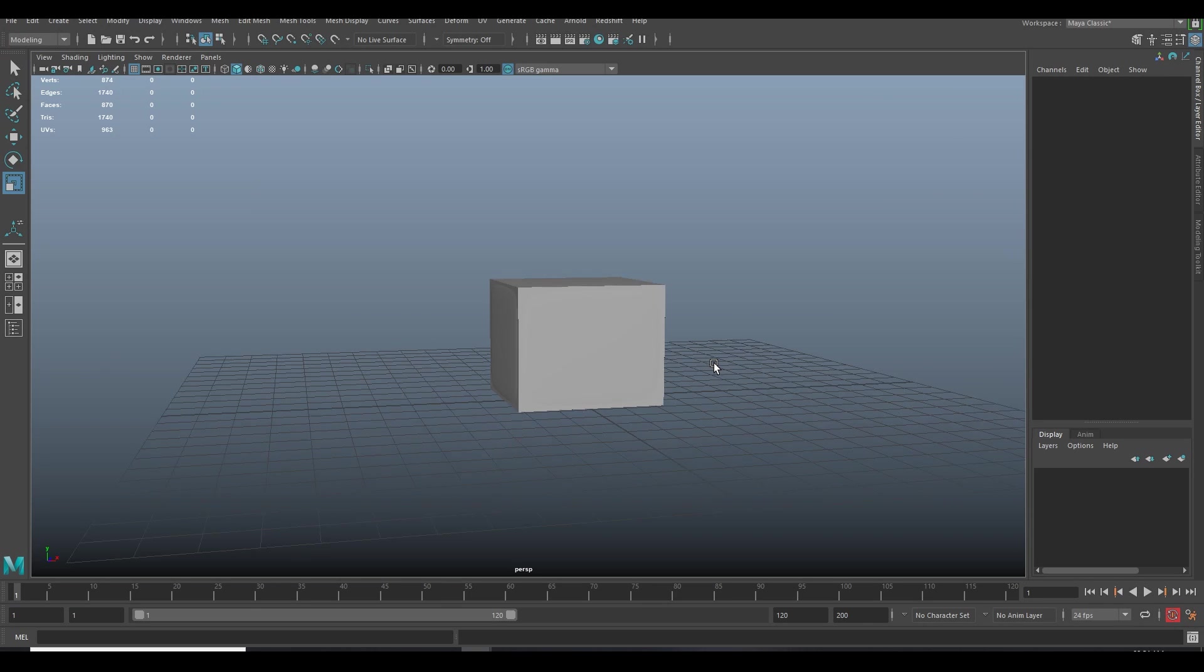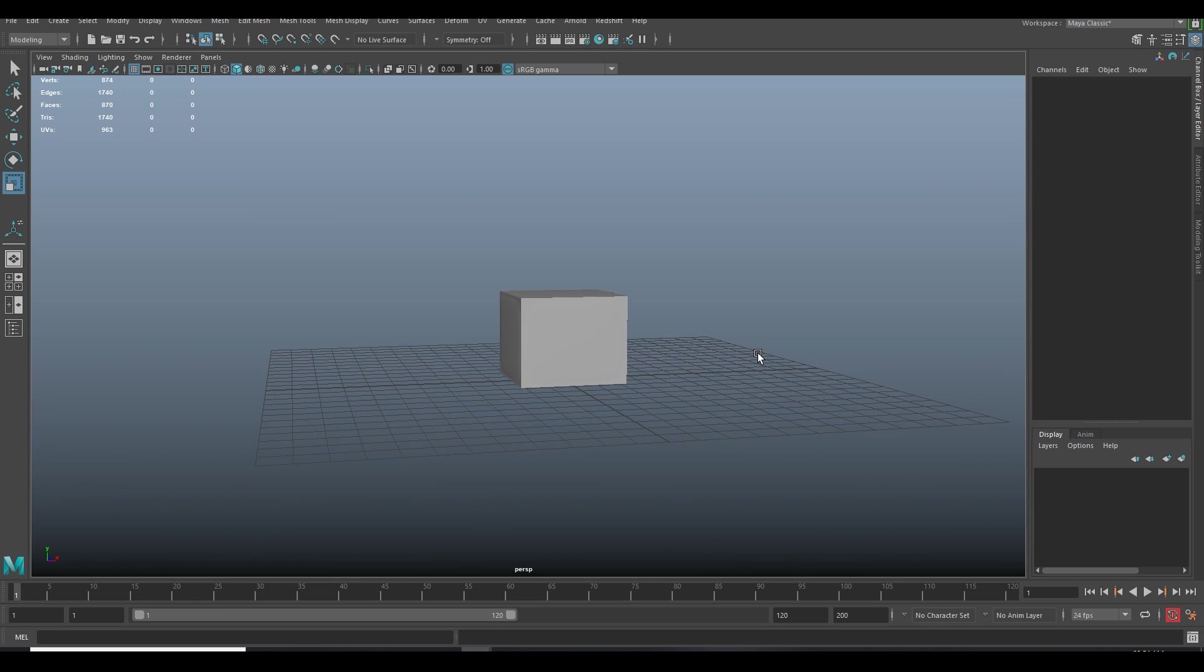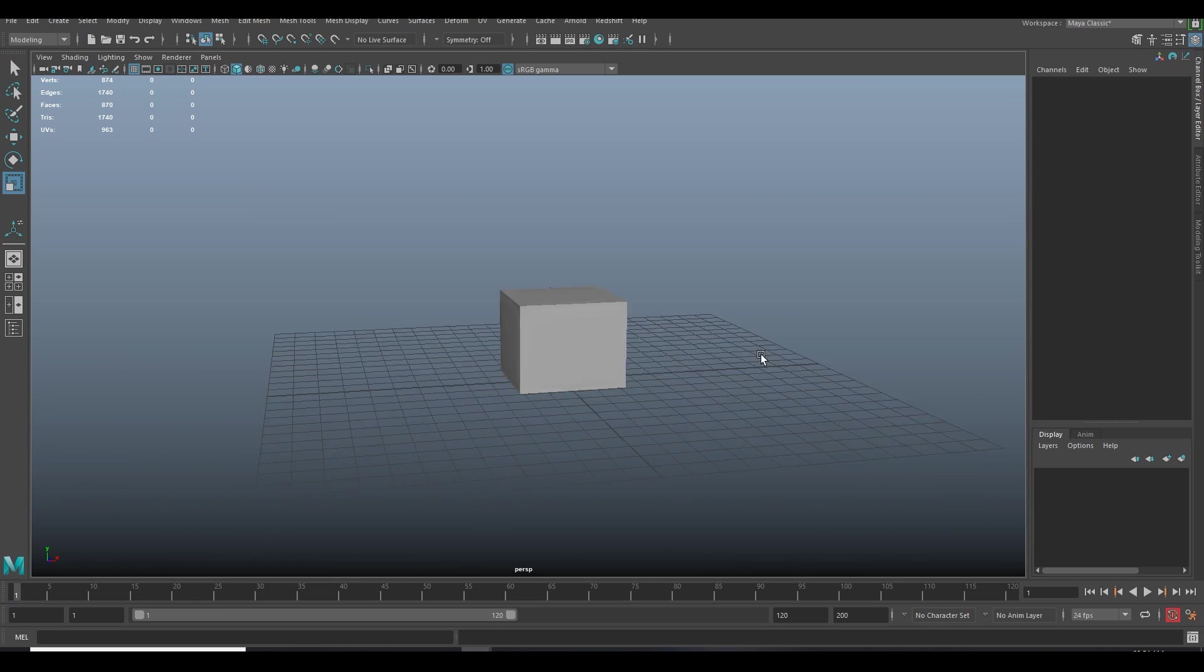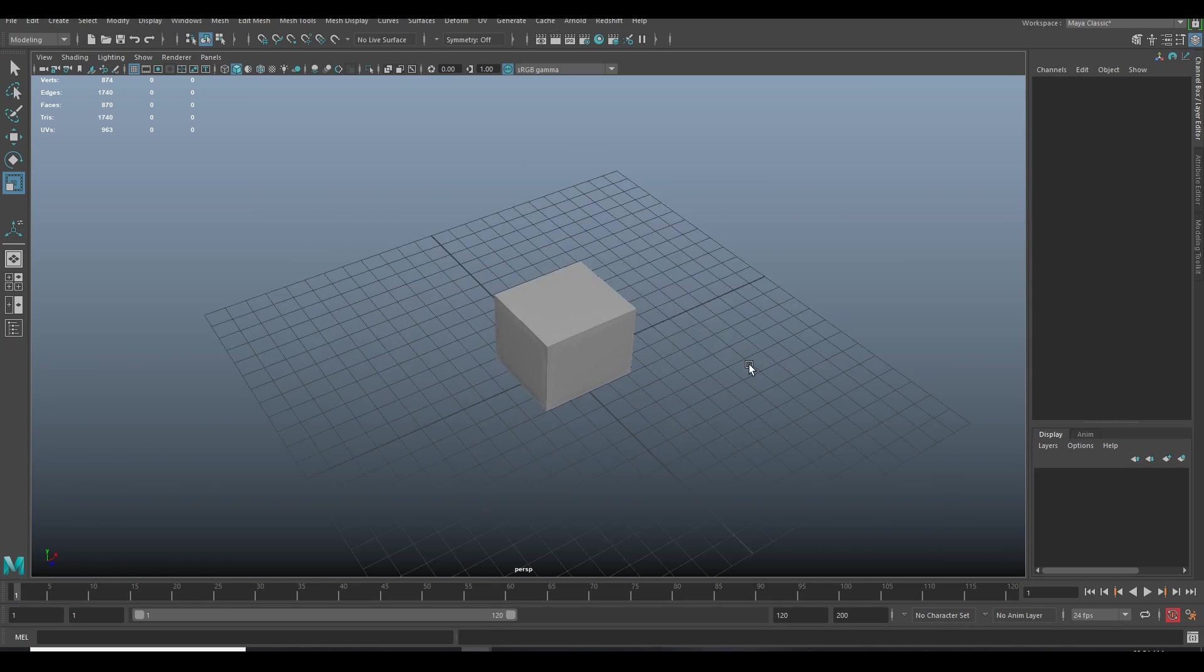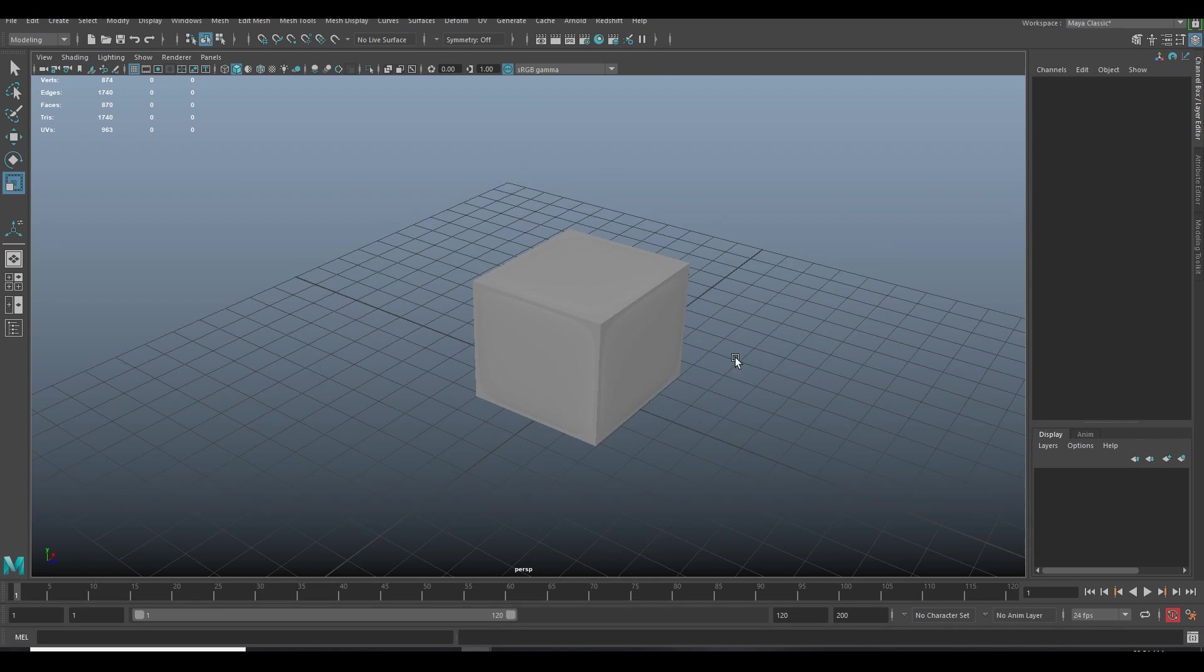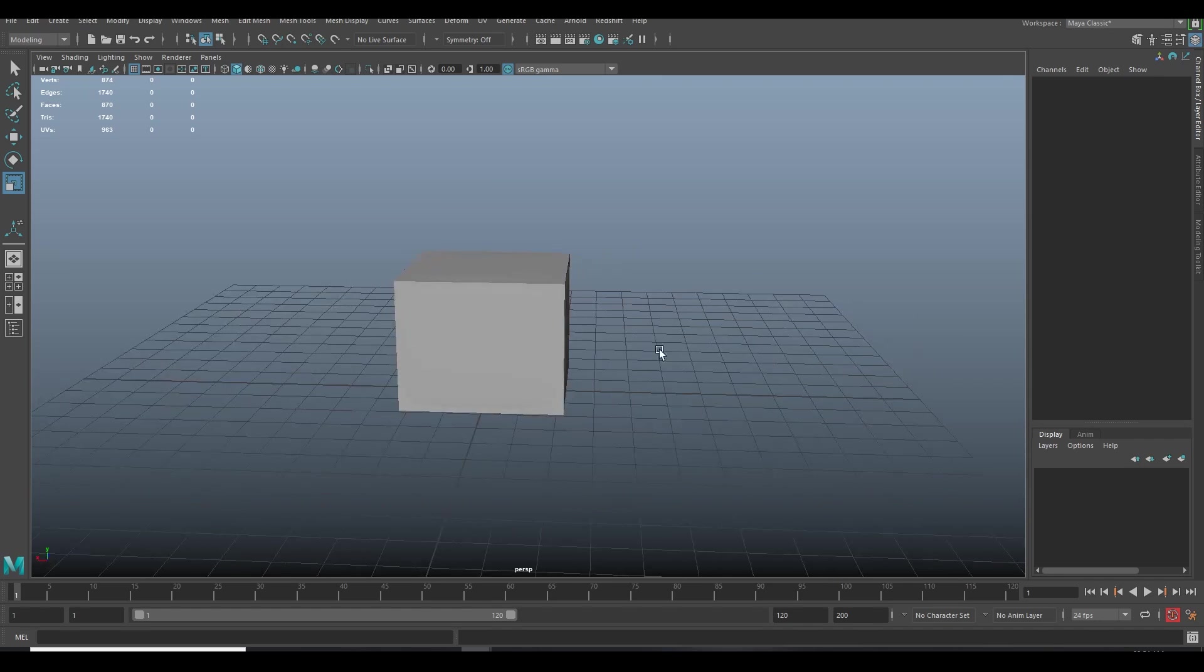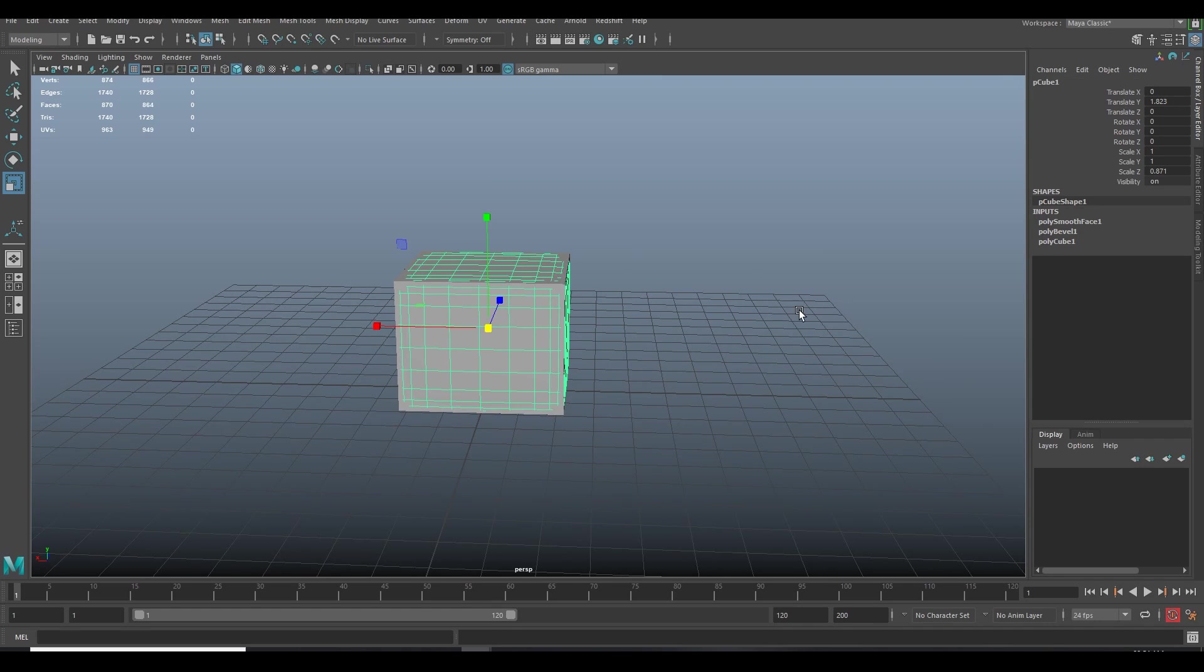Hello guys, welcome to Digi Mat. Today I'm gonna show you how to bake a perfect normal map. So let's go. We're gonna start with a very simple object, a box.